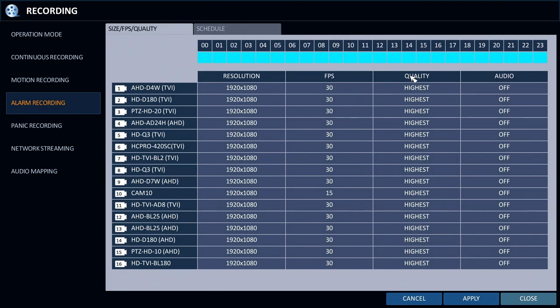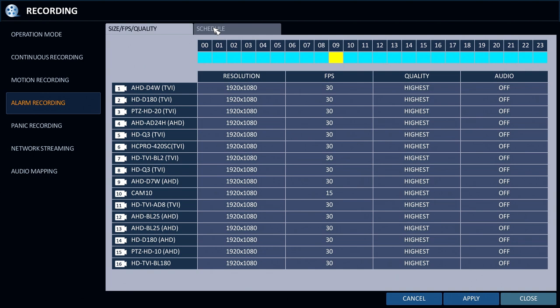On the alarm recording screen, the recording video resolution, frame rate, video quality, and audio of each security camera can be configured. To set up the recording schedule I click on the schedule tab.